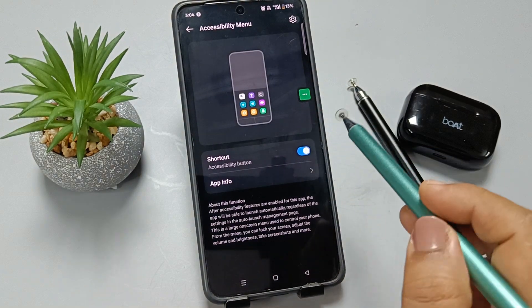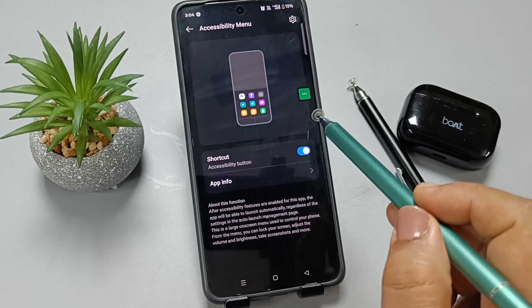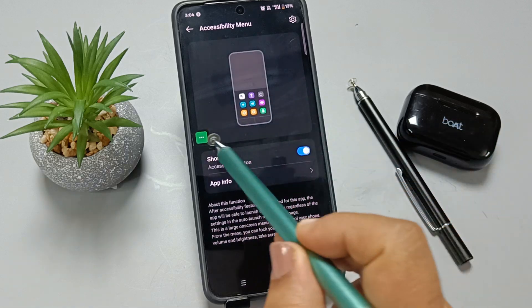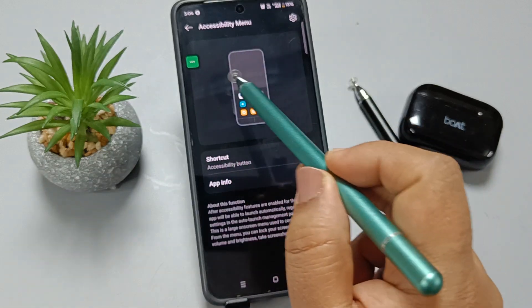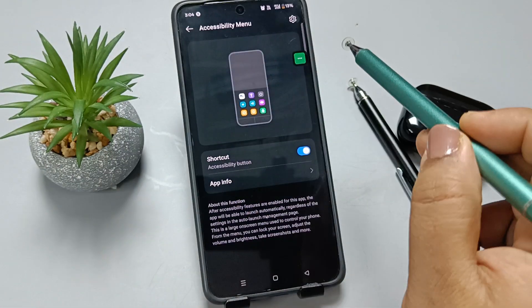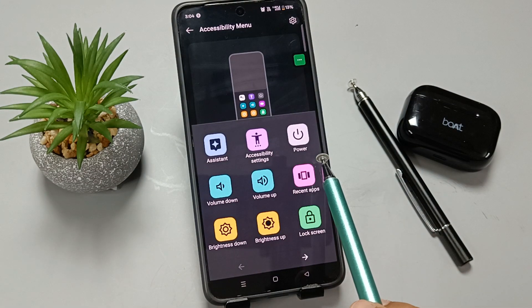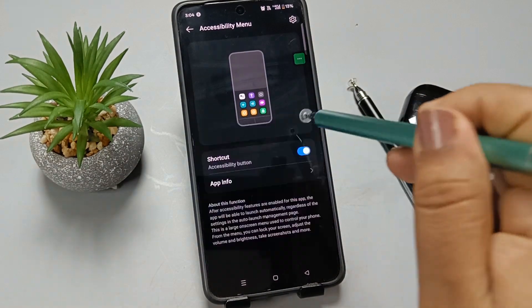Here you can see the Accessibility Menu. You can move it anywhere on the screen. Tap on it and you will see the Power option. Tap on that.